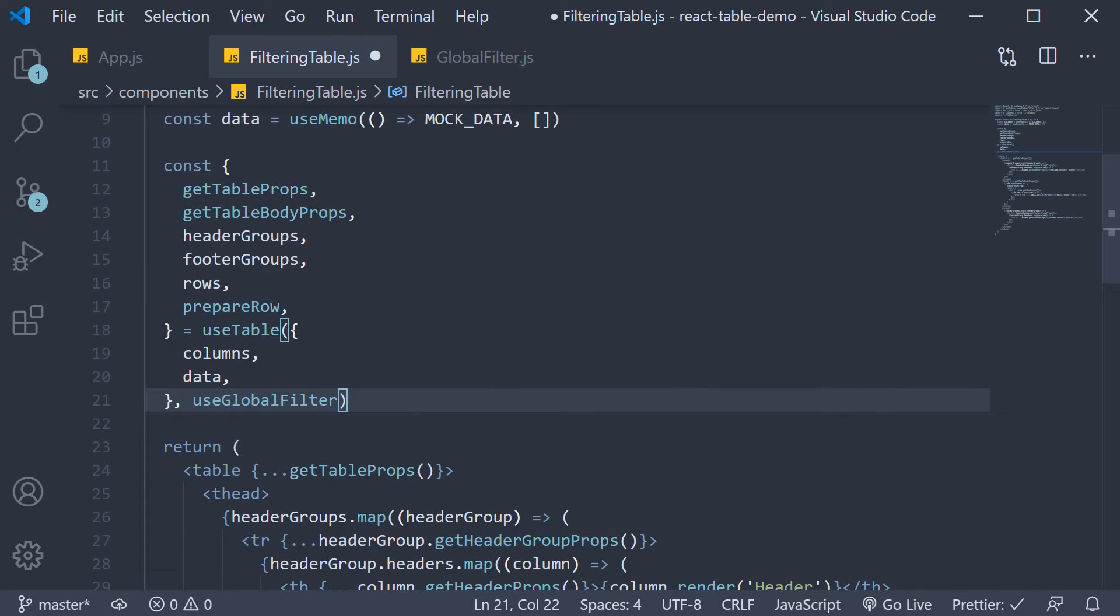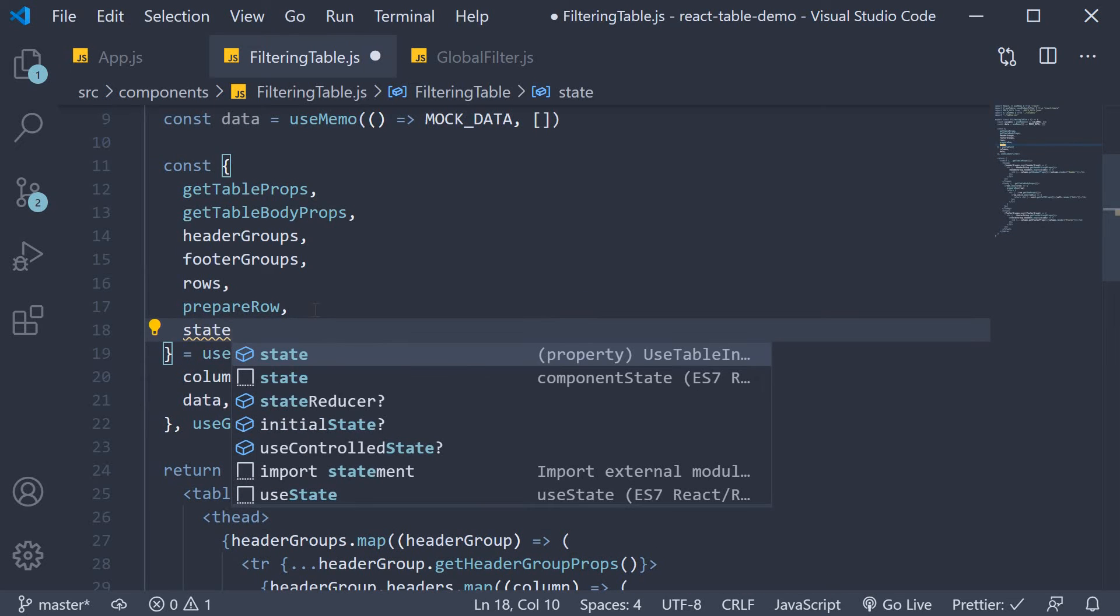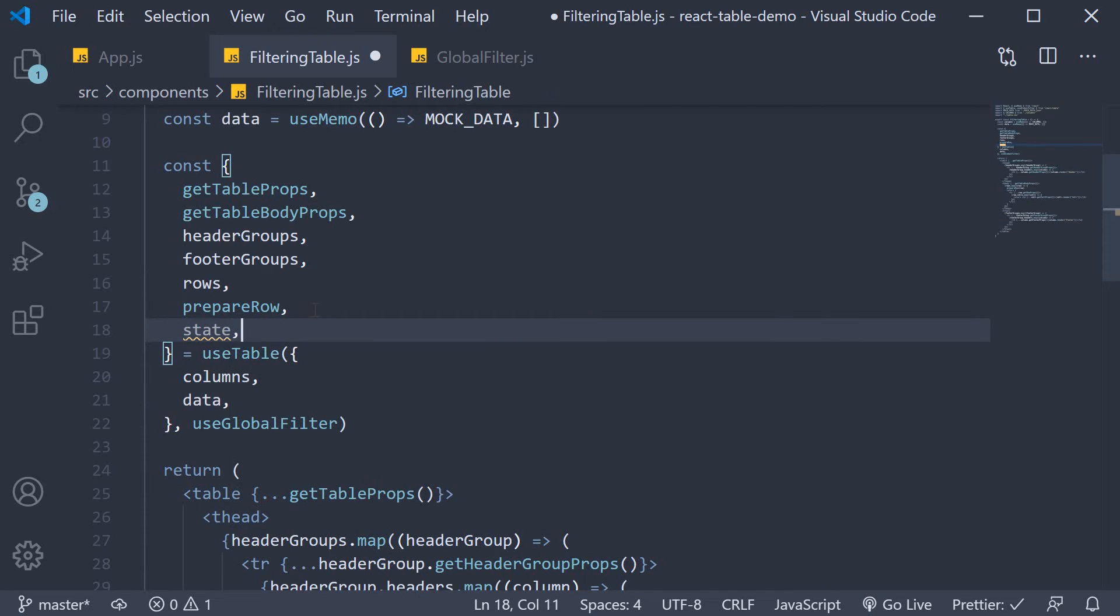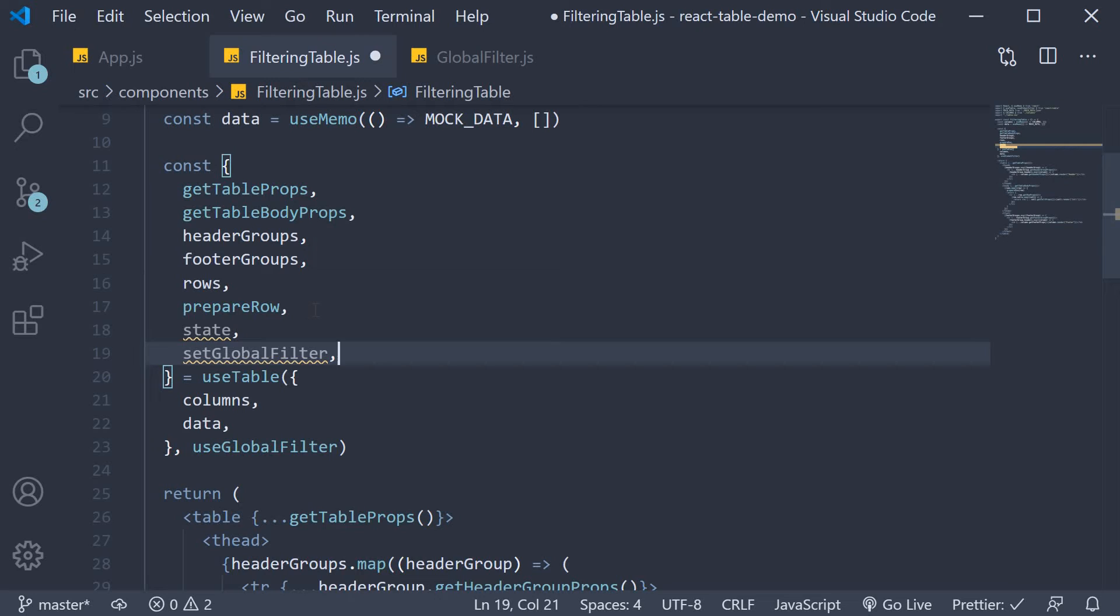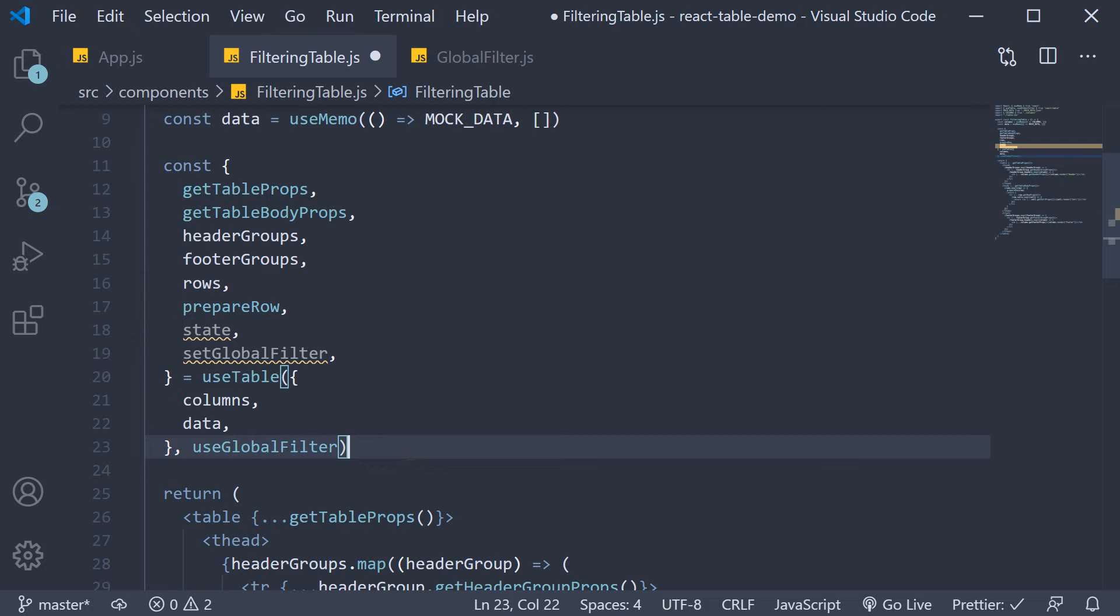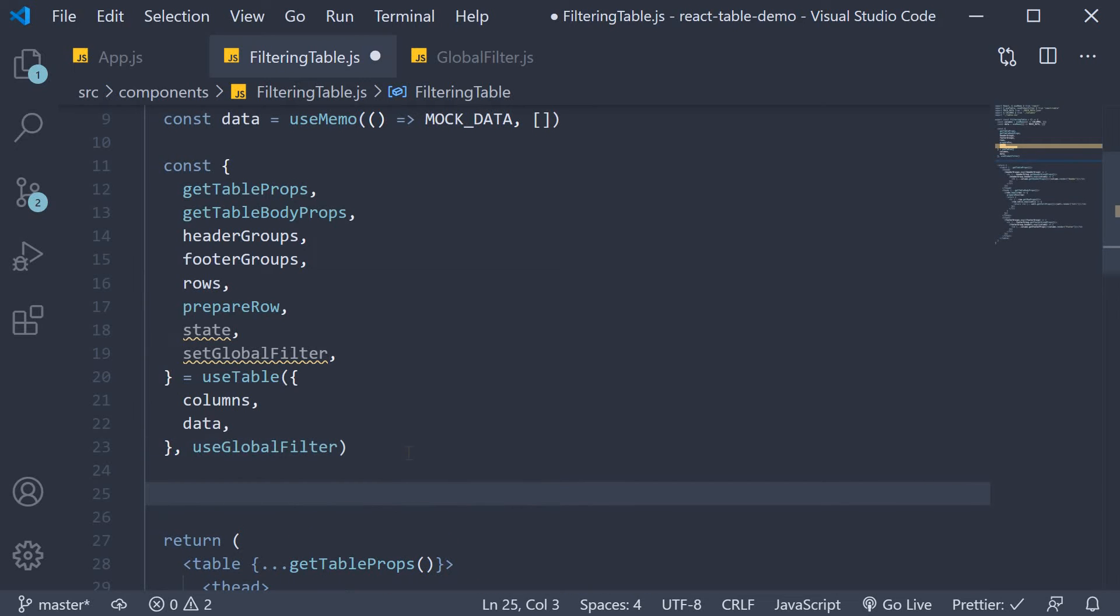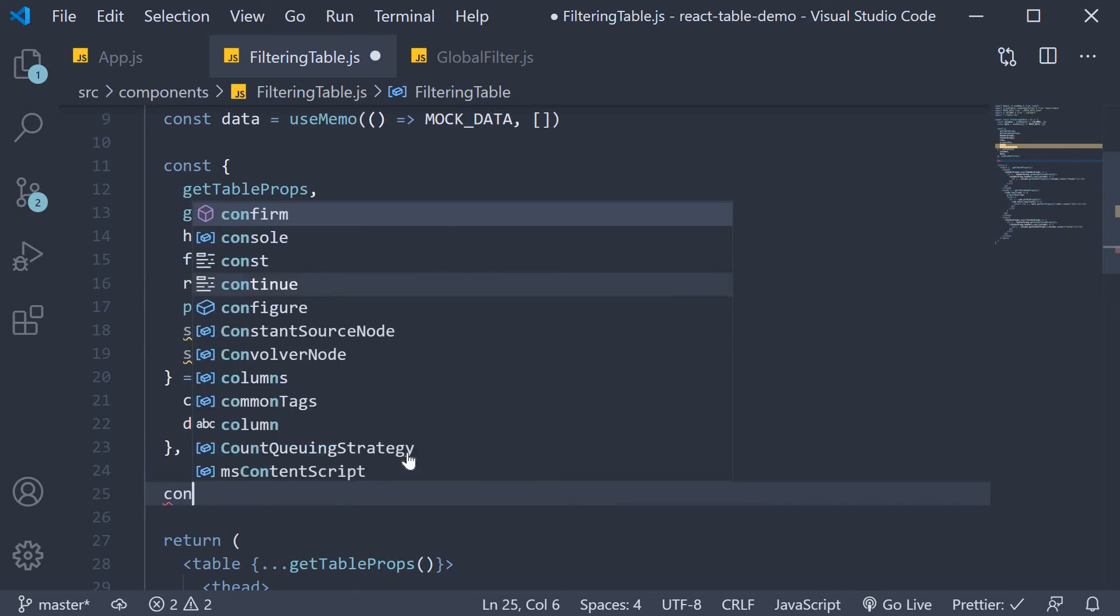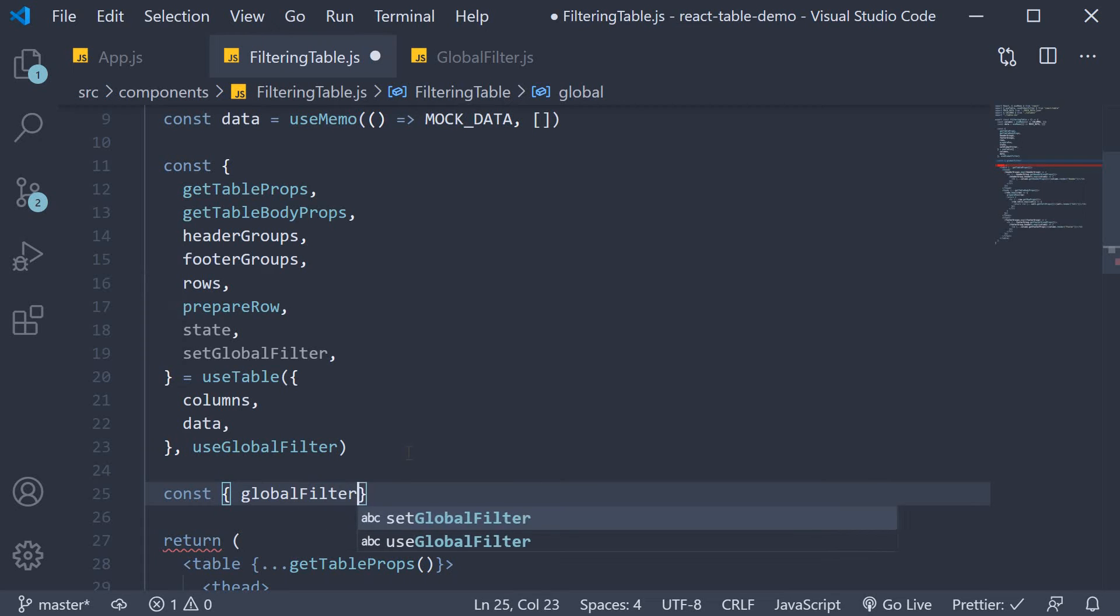From the table instance we need to destructure two more things: state which is the table state, and setGlobalFilter, which is the function to set the global filter text value. Now the table state contains several properties. For now we just need the one property. So from state destructure globalFilter.